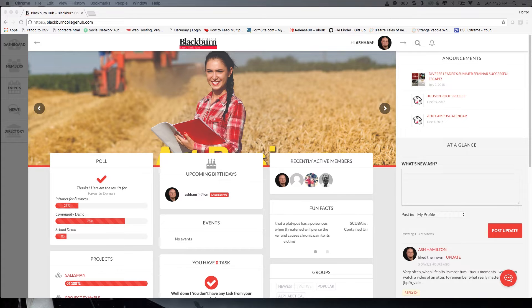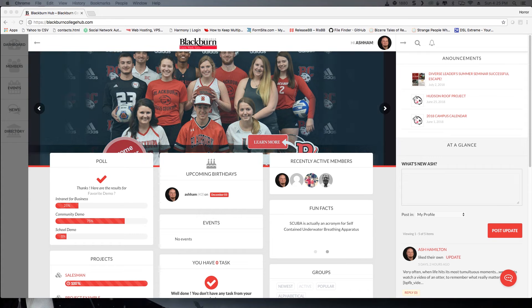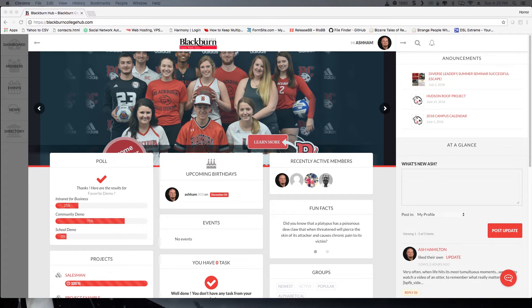After successfully logging in, you'll be directed to the Blackburn College Hub dashboard. The dashboard is the home page, which shows you polls, upcoming birthdays, recently active members, and more.